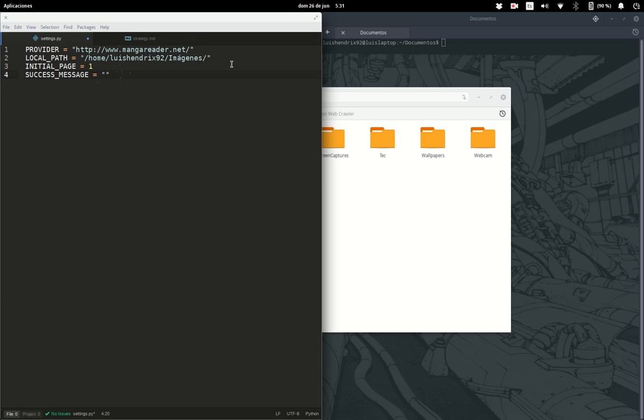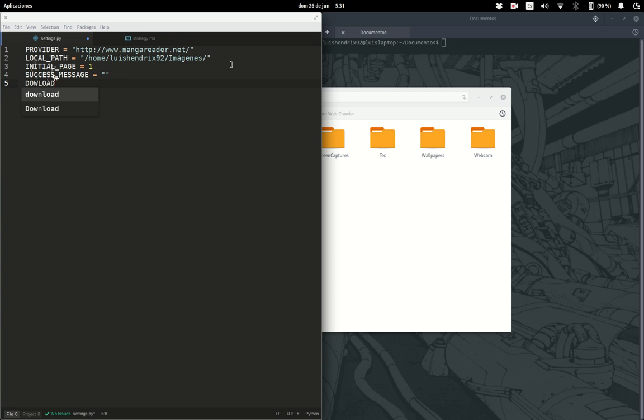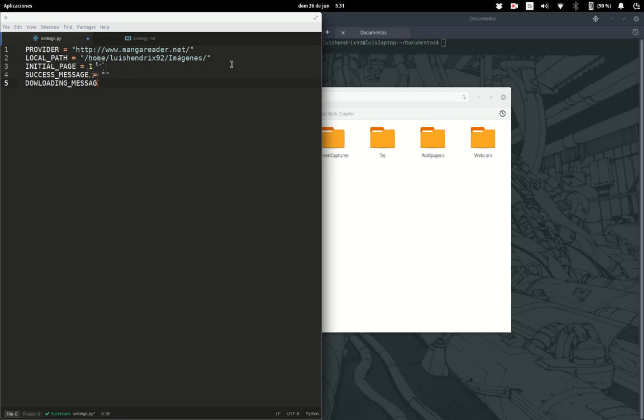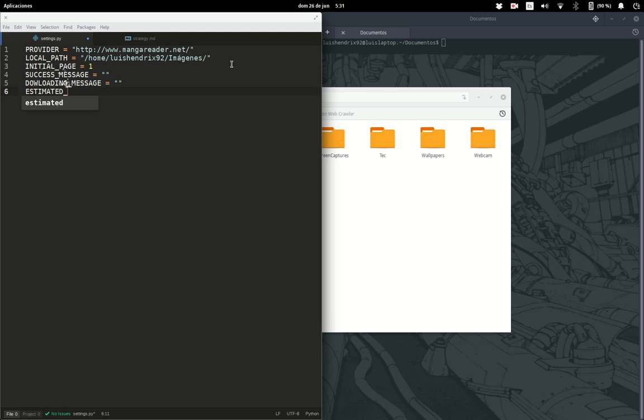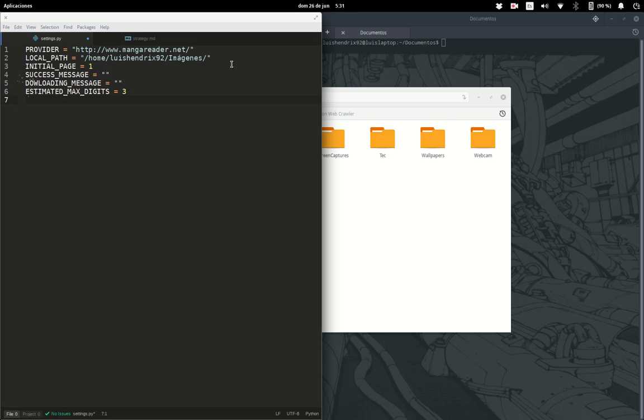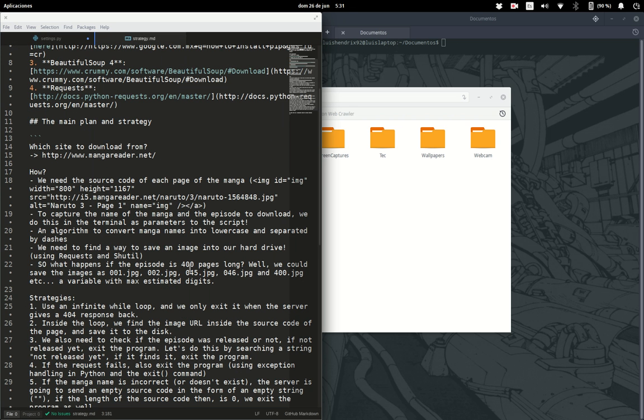You can create your own success message. The extension in manga reader is dot JPEG, as we saw here. With the zeros, it's going to be three. And I think that's everything for today.